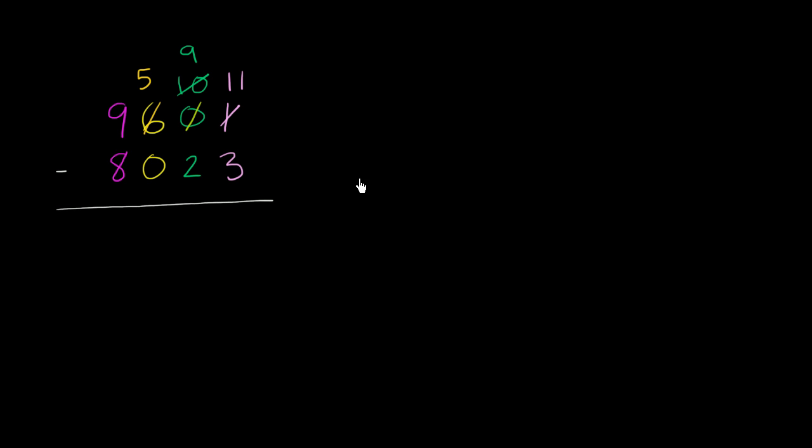And now we are ready to subtract. 11 minus 3 is 8. 9 minus 2, and this is really 90 minus 20, is 70. But in the tens place, we represent that as a 7.